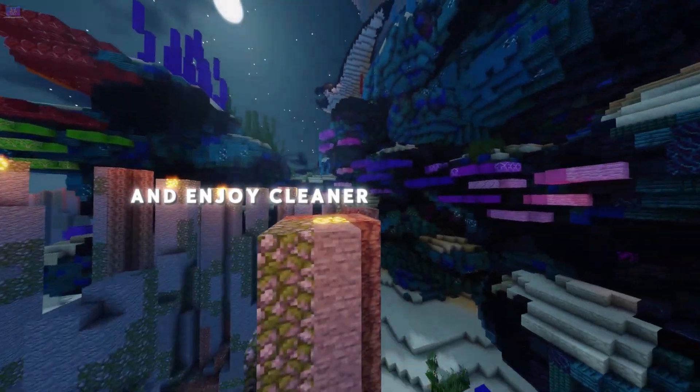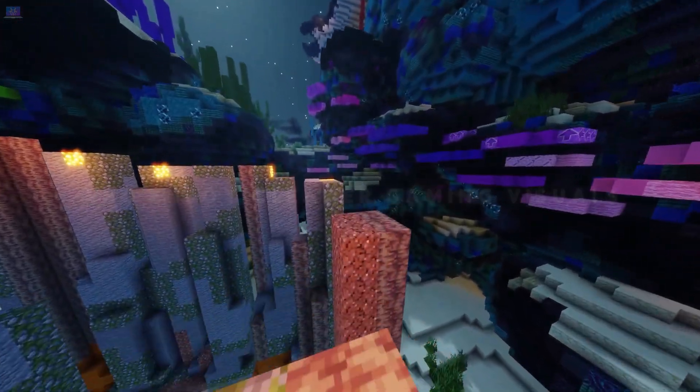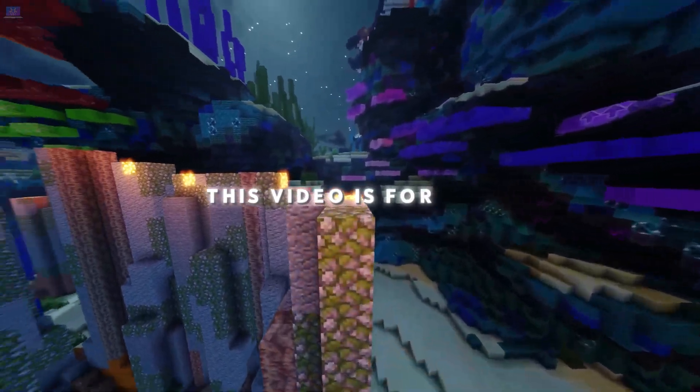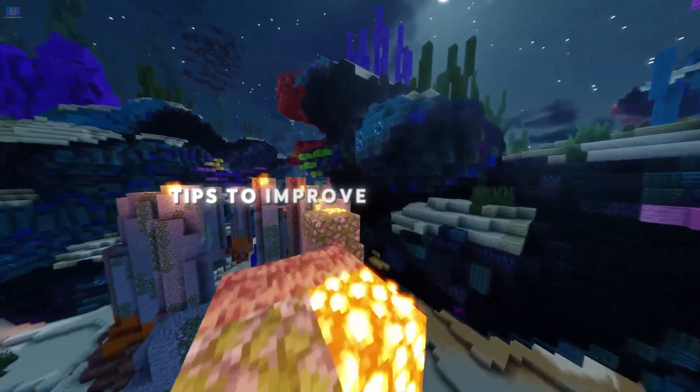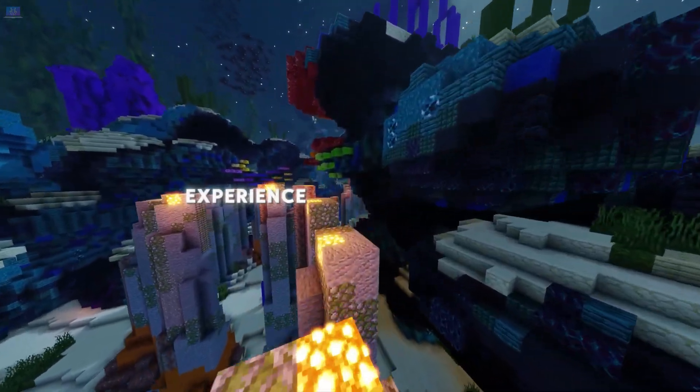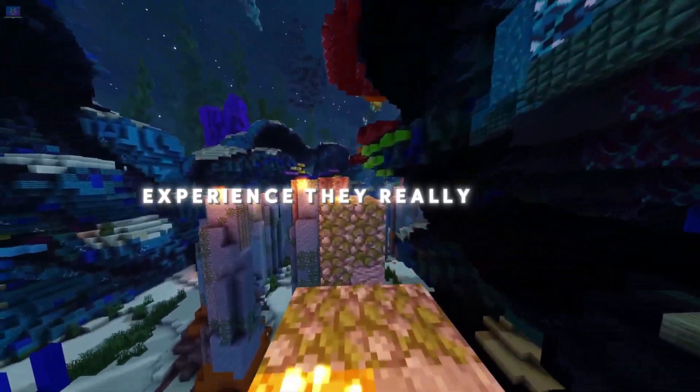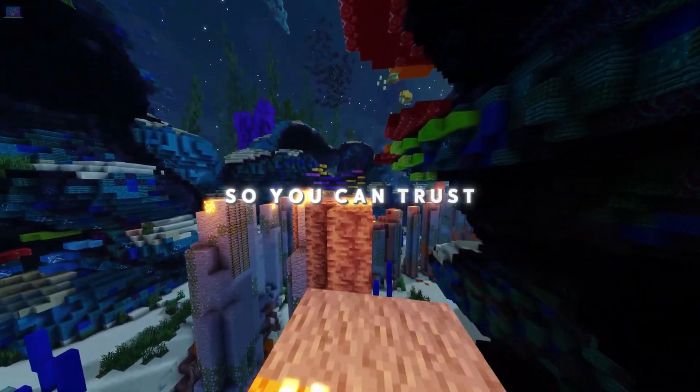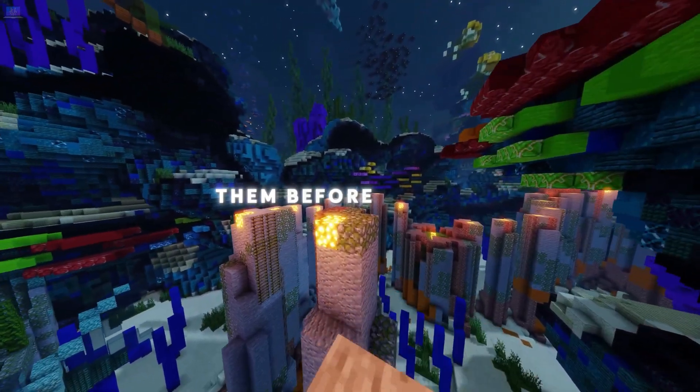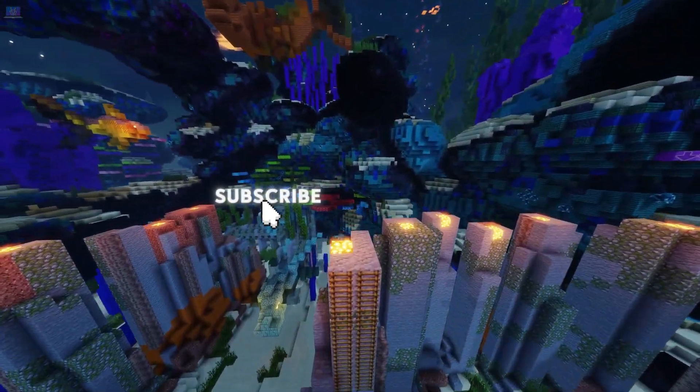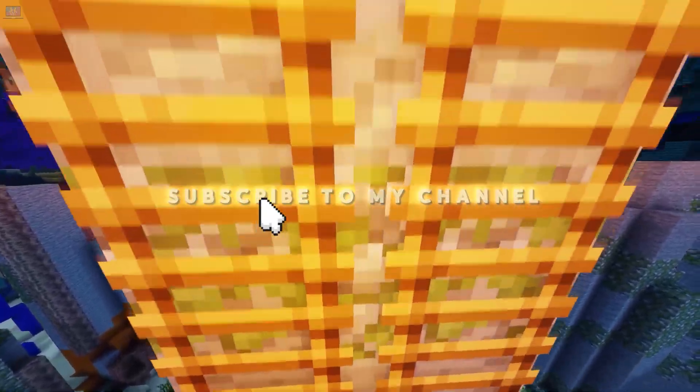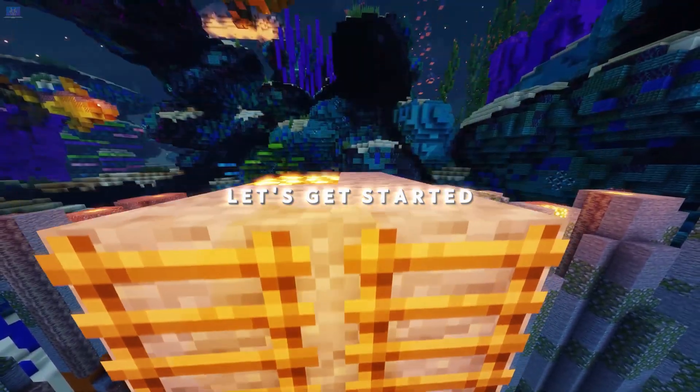If you want to boost your FPS and enjoy cleaner gaming visuals, this video is for you. I'll share some easy tips to improve your gaming experience. They really work, so you can trust them. Before we begin, please hit like and subscribe to my channel. Let's get started.